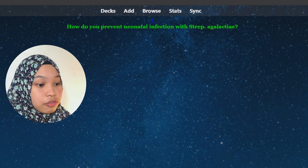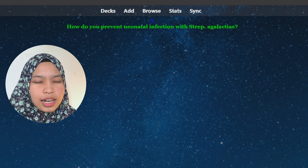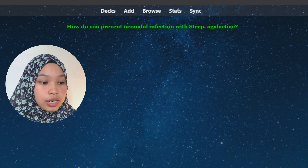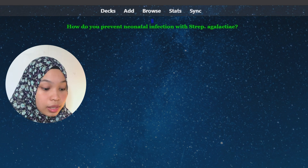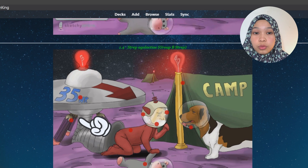So I apply Sketchy to my Anki cards. For example, the question is: 'How do you prevent neonatal infection with Streptococcus agalactiae?' I remember the Sketchy picture — behind the baby there's a pencil, which indicates penicillin. So the answer is: give the mother penicillin. It's so cool. The Sketchy Medical website requires a paid subscription, but using the Anki deck is free.